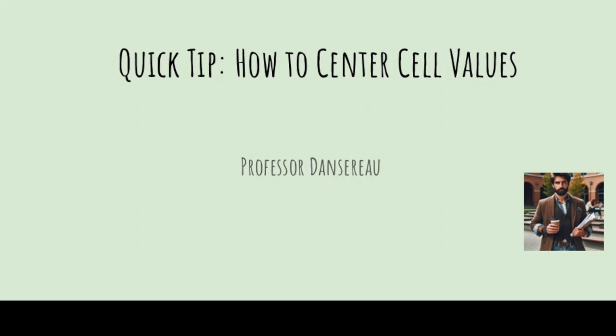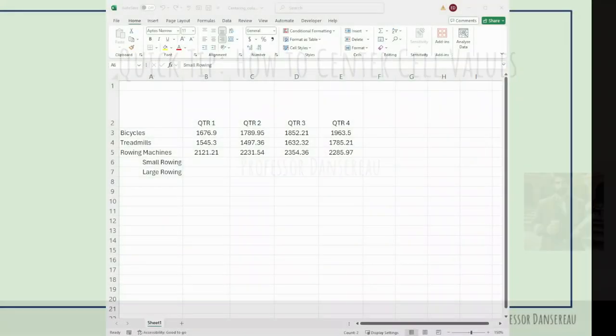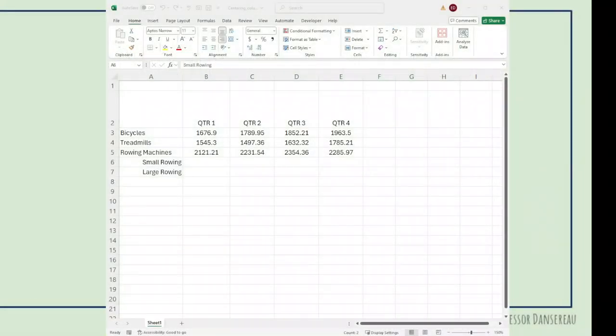Hi, welcome back. Today we're going to look at how to center values in a cell.